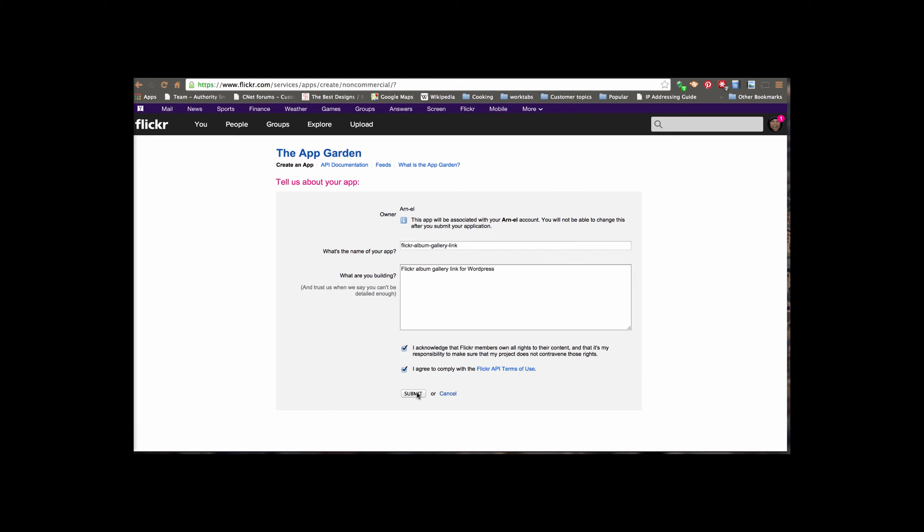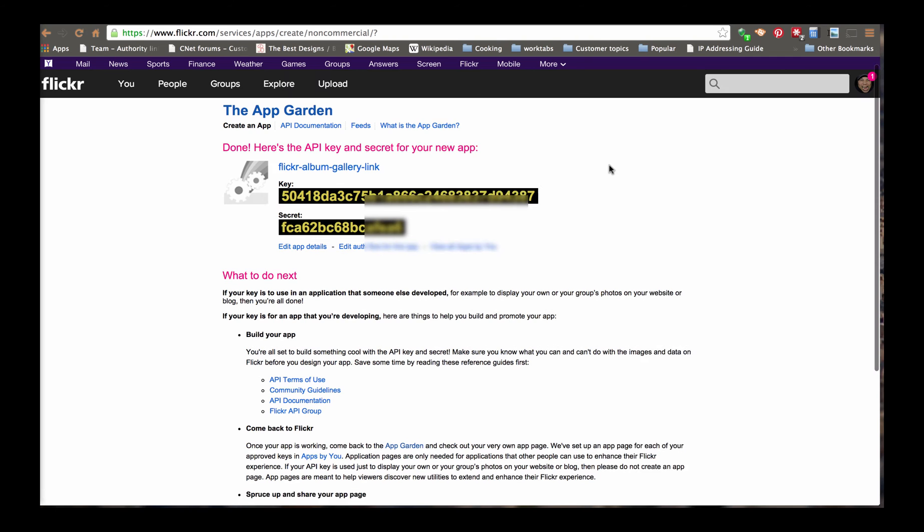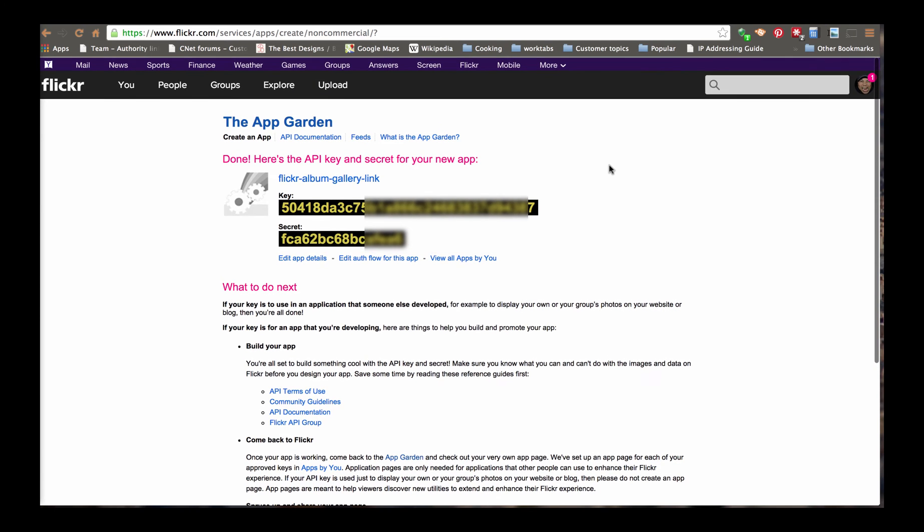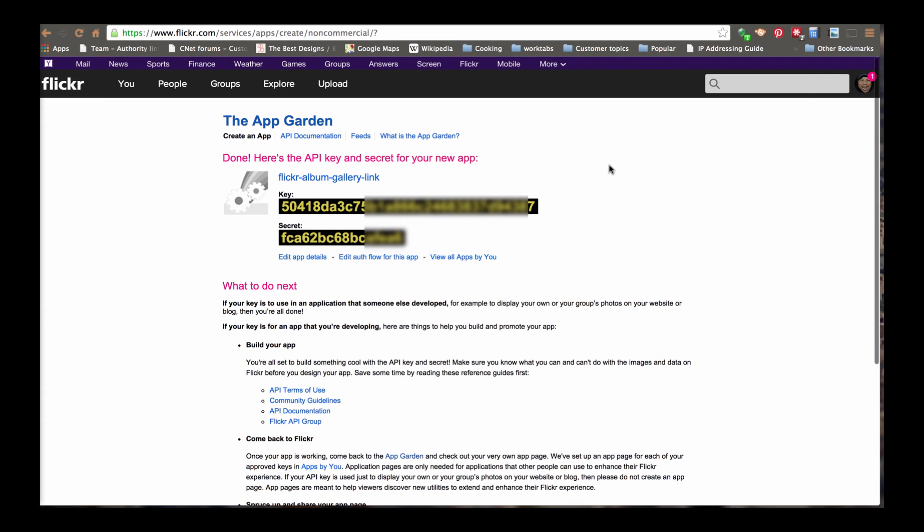And here you're going to see a key. And you want to store these keys for later use. You will be using the top key for the app.